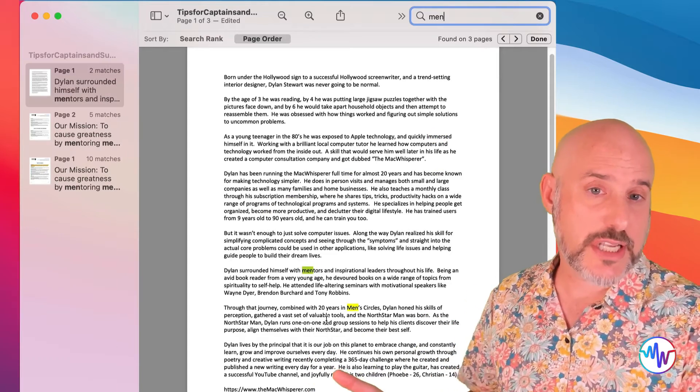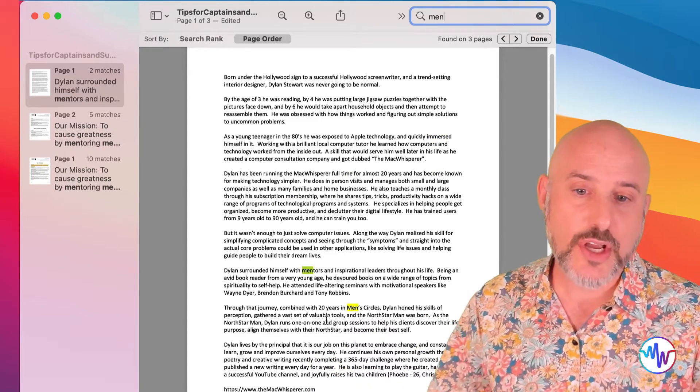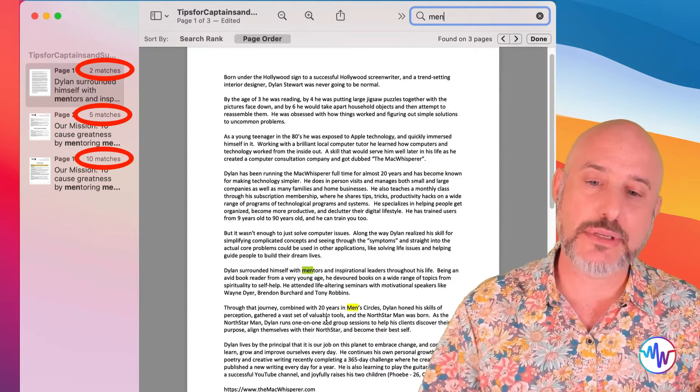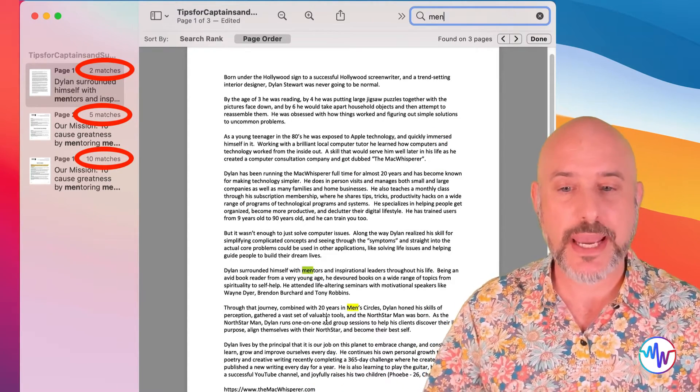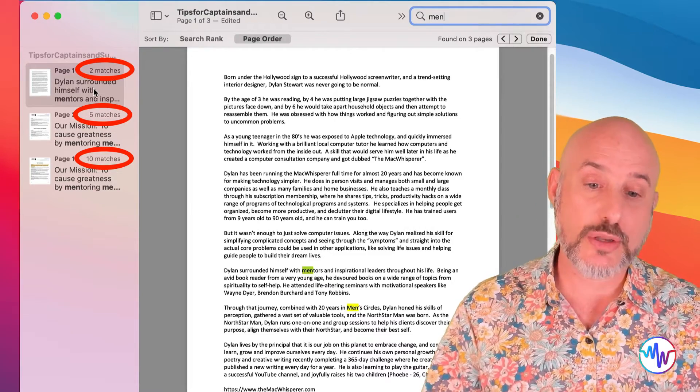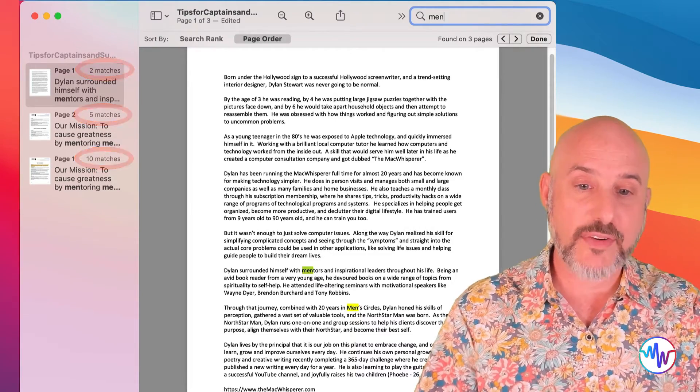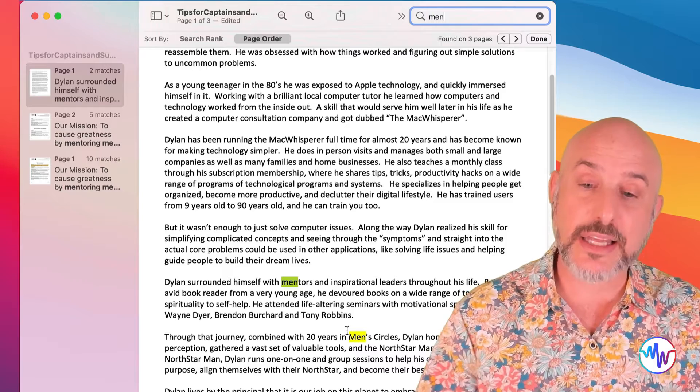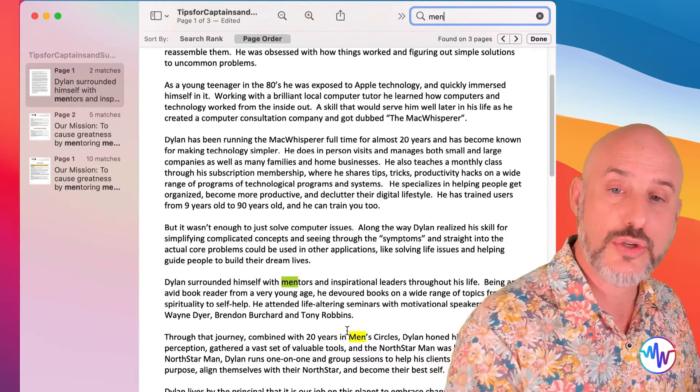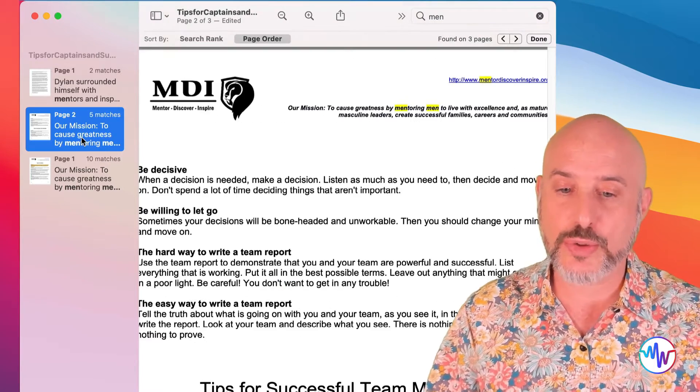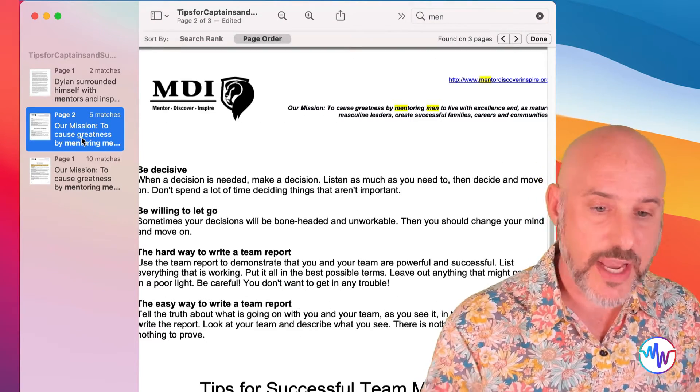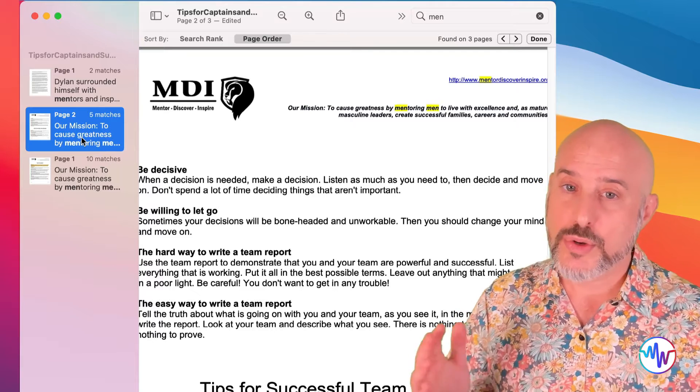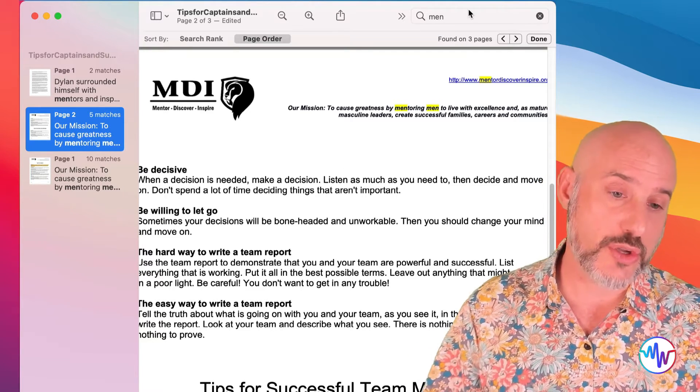And if you look at the sidebar on the left, you can see how many times it shows up on each page. In fact, on page one, it shows up twice. And if we zoom in a little bit, we can see that it's highlighted those two sections. And on page two, it's shown up five times. We can see it all over the place.